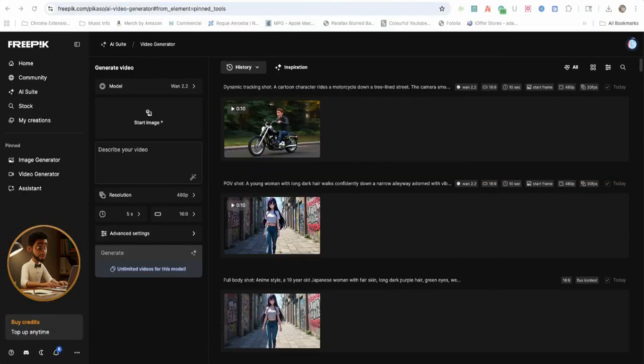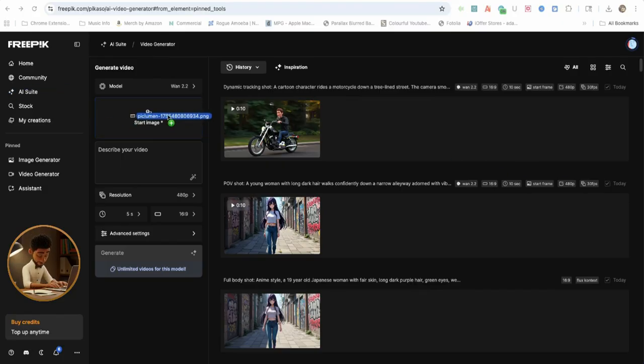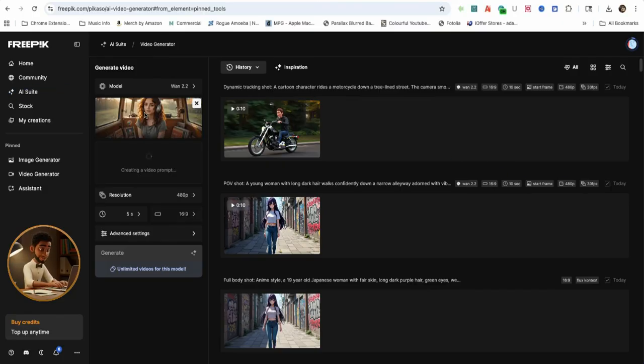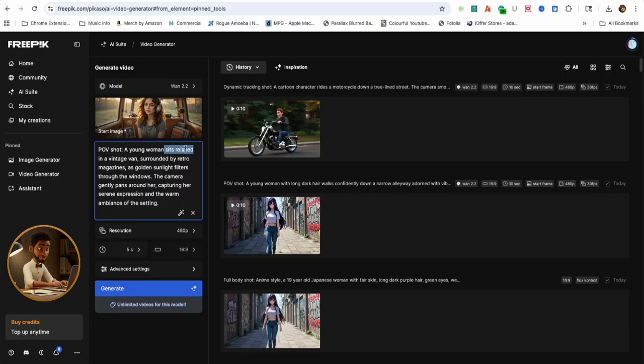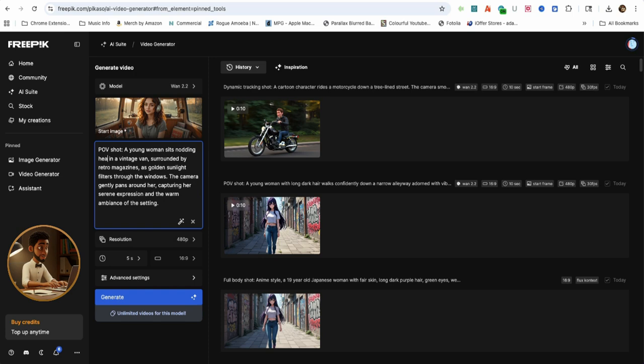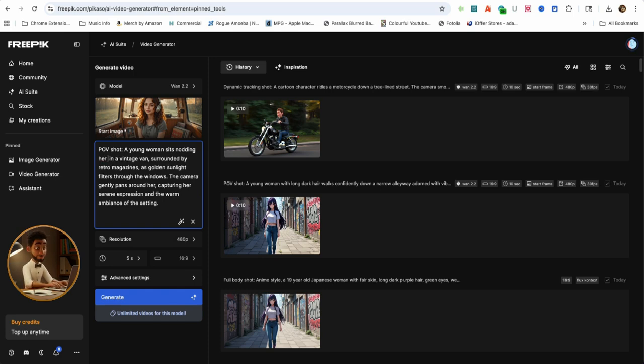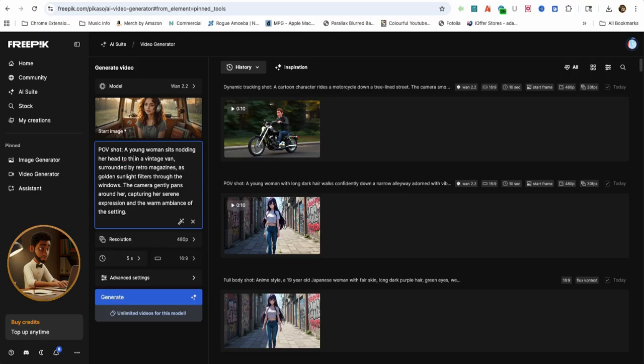Next up is a female singer sitting in a van filled with records listening to music. I'll drag in the image and change a few words that the AI created for the prompt. The prompt for the video says, POV shot. A young woman sits happily nodding to the music in a vintage van, surrounded by retro records,